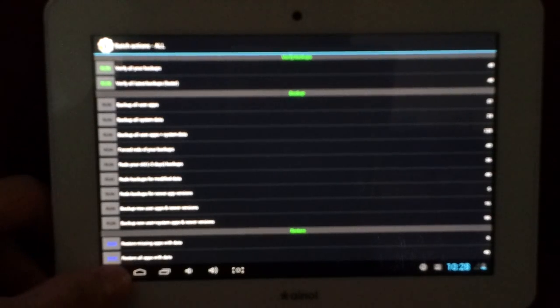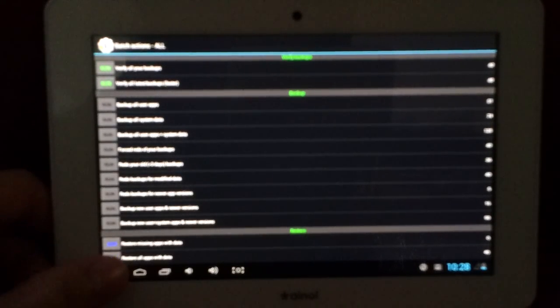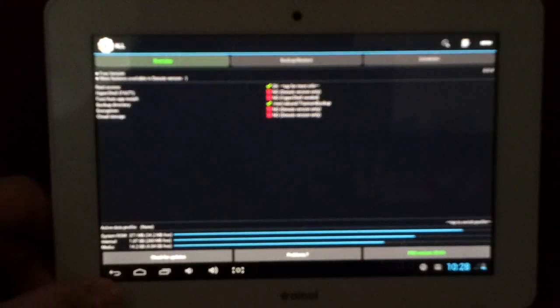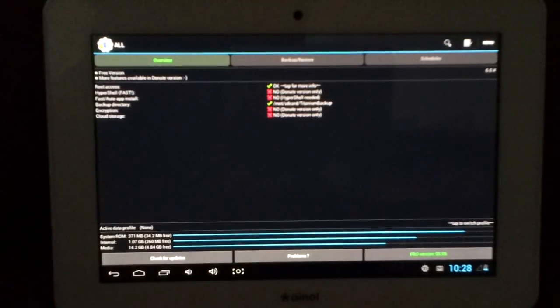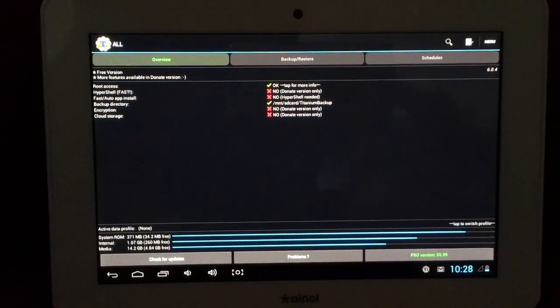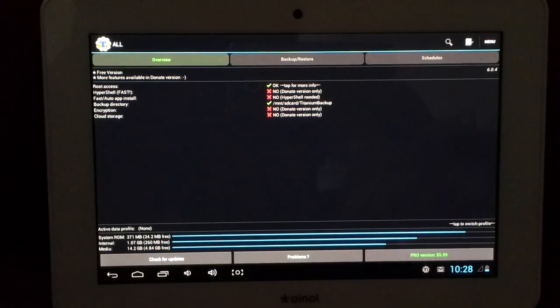And so this is just the basic tutorial on how to use titanium backup. And I hope you liked it. And see you around.